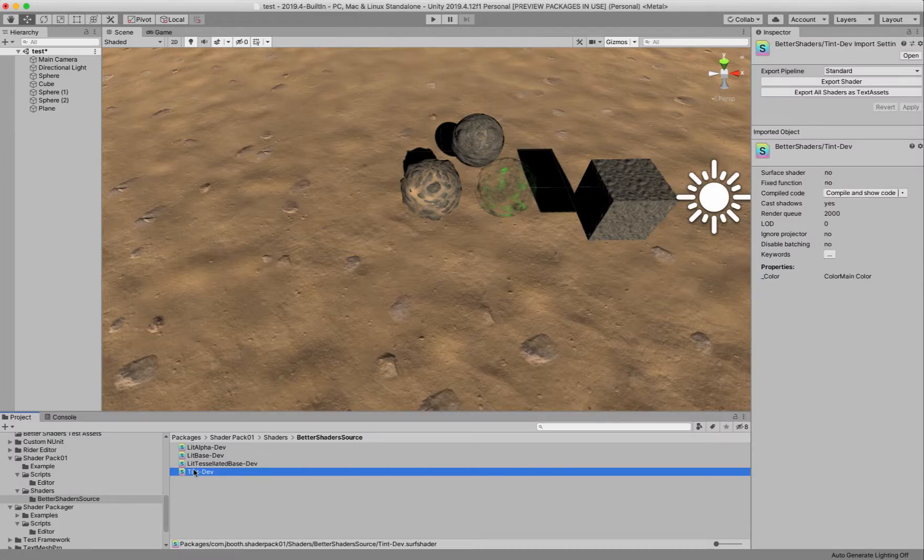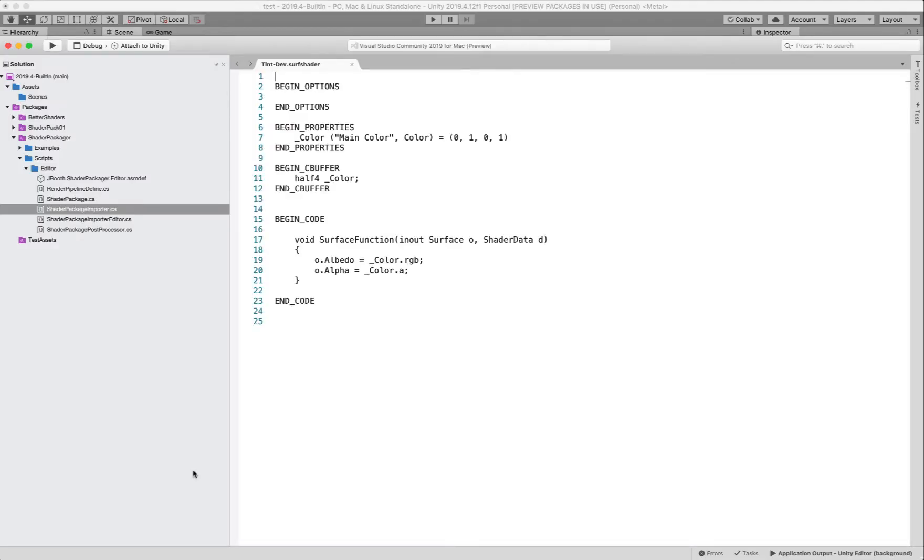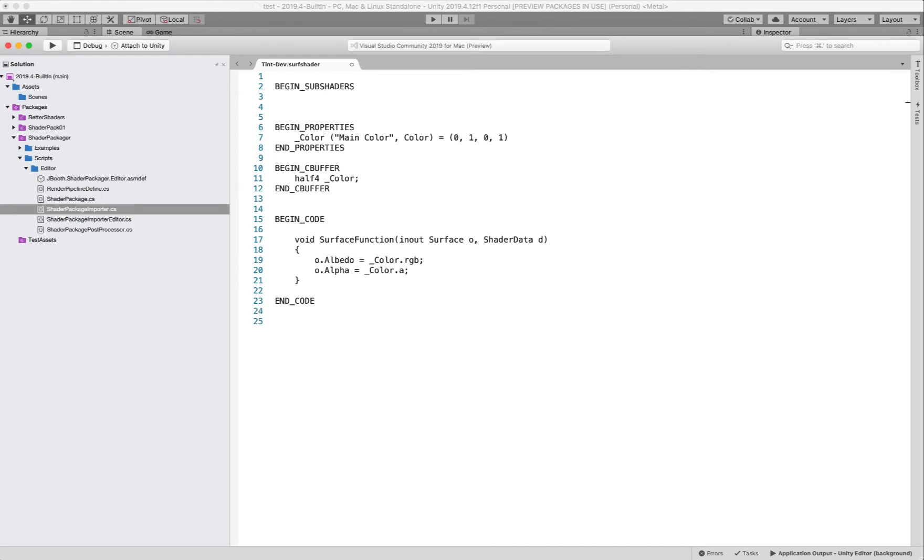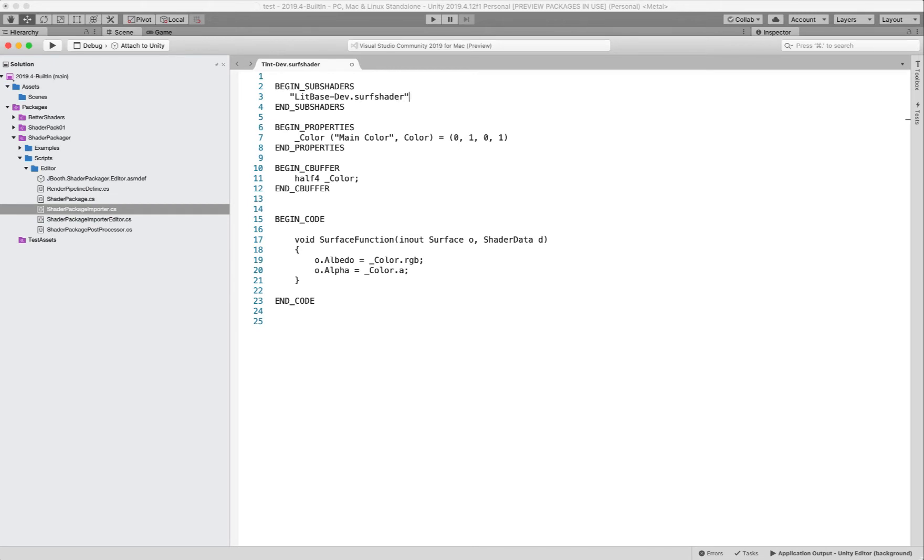So let's just open up tint dev here and we have a very simple shader here which just has a color. So let's go ahead and first thing I'm going to do is I'm going to begin sub shaders and I'm going to bring in the lit shader and we can do that very easily just by lit base dev dot surf shader. So we're just going to sub shader that in which means we're going to get all of its capabilities right away.